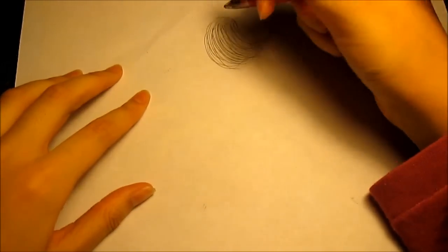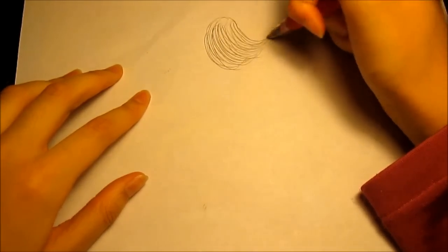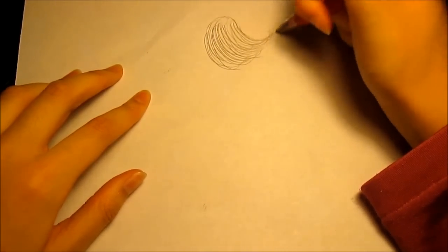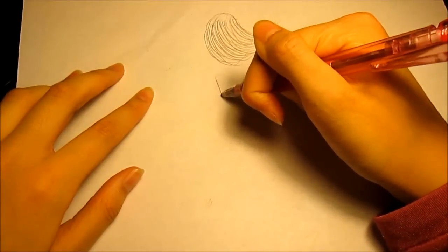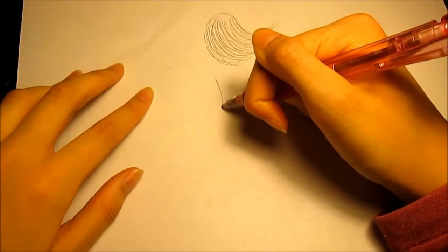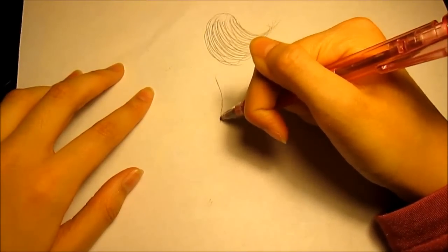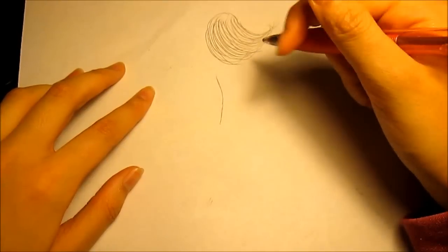So after you're done with the hair, draw her back just kind of curved in like that.